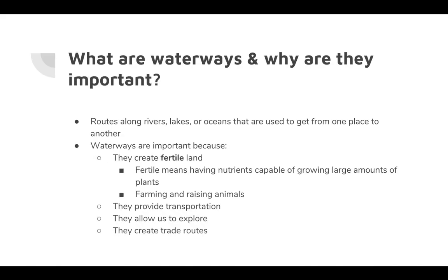The first factor is waterways. People have been asking what a waterway is — waterways are routes along rivers, lakes, or oceans that are used to get from one place to another, and they're important because they give humans four different things.